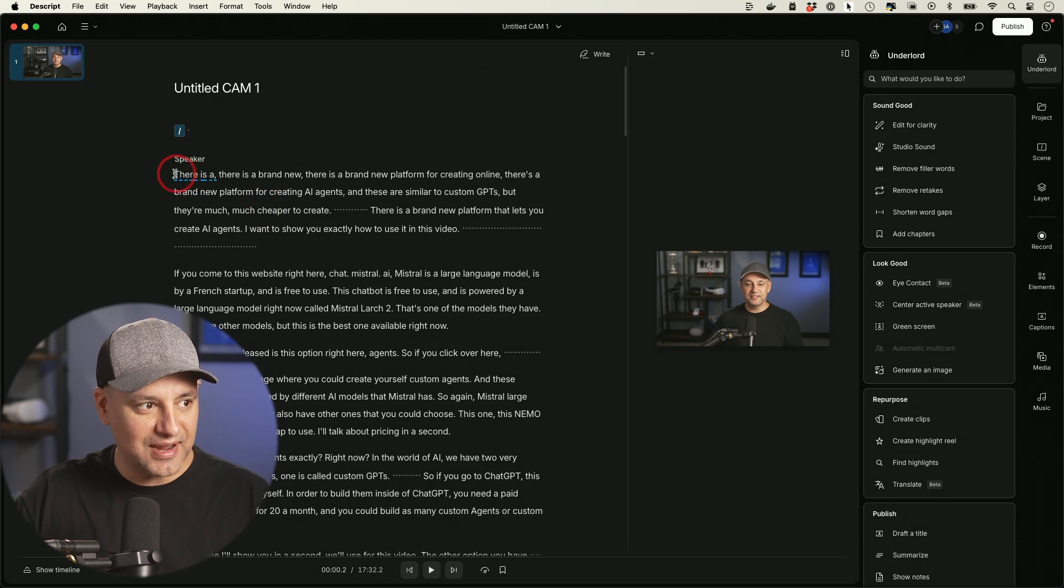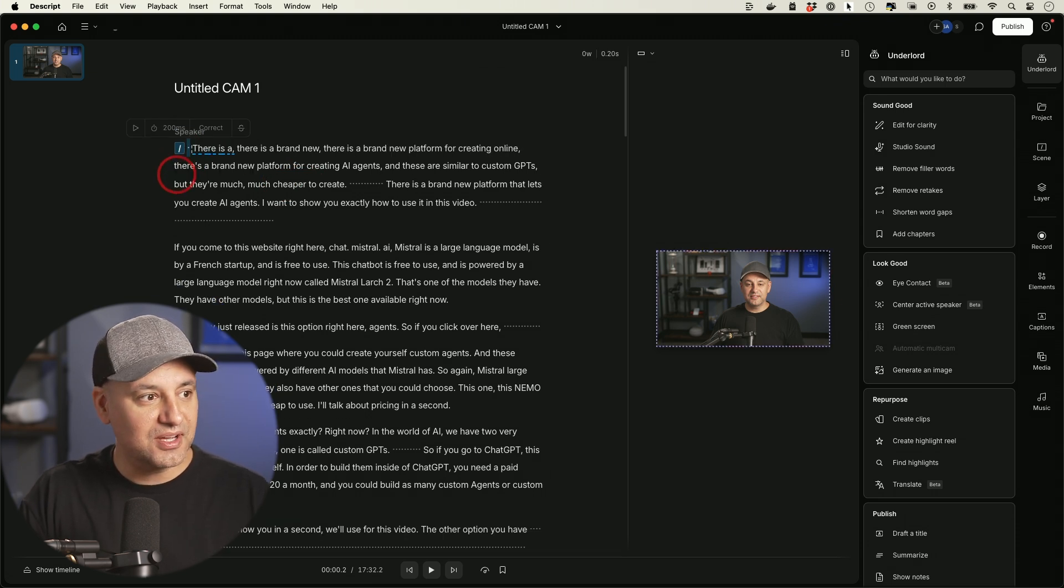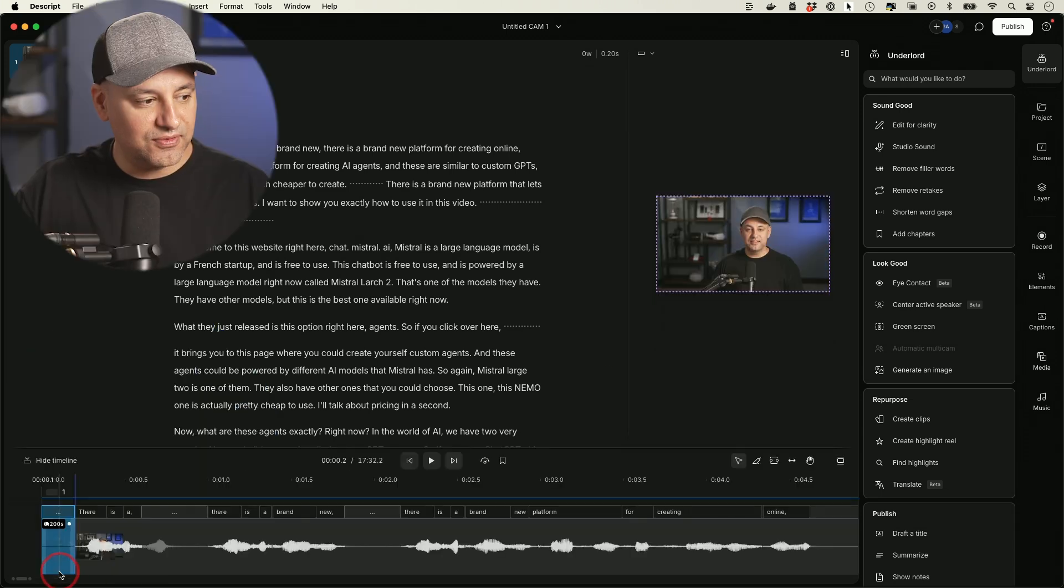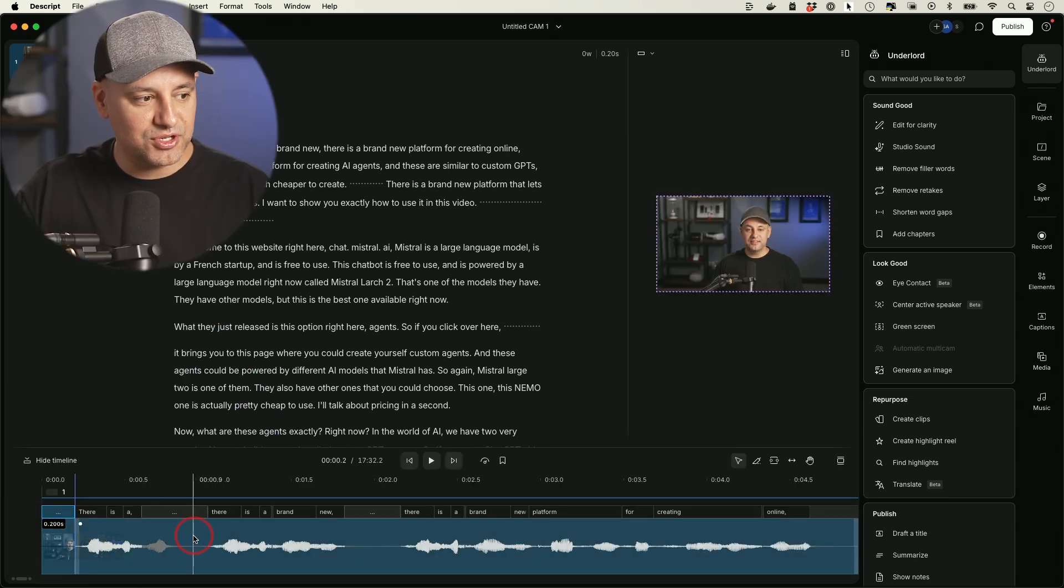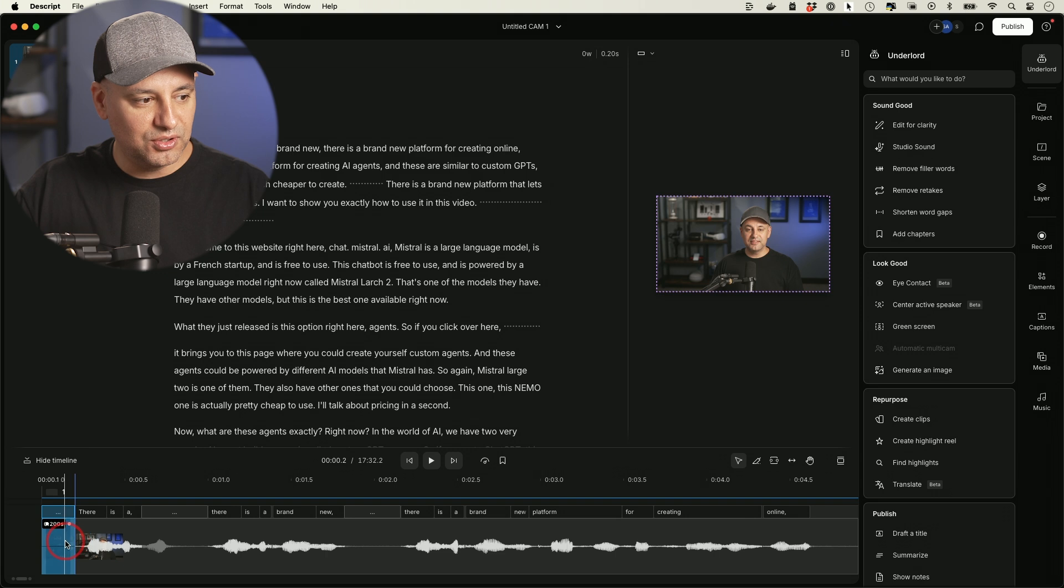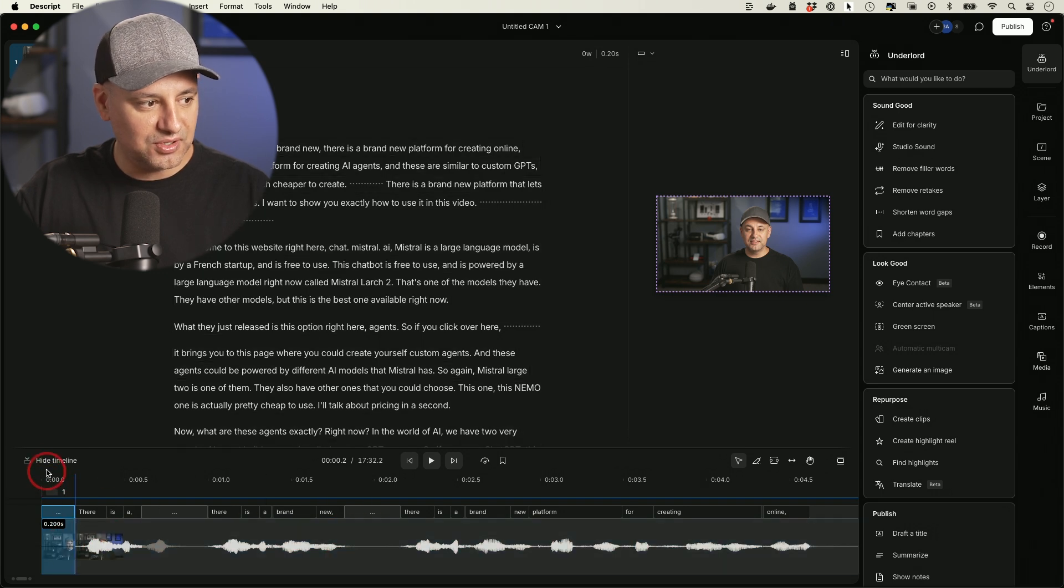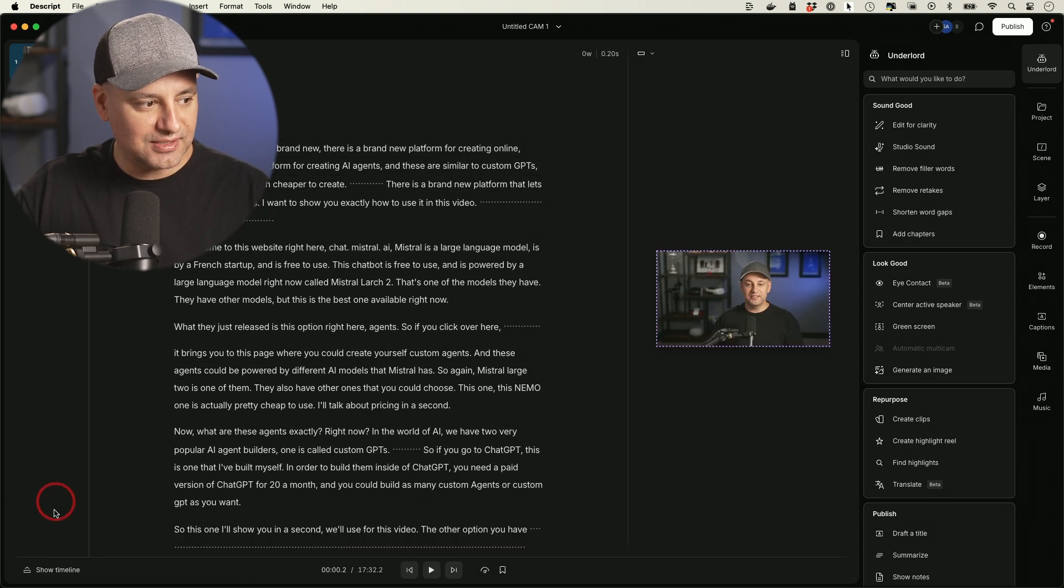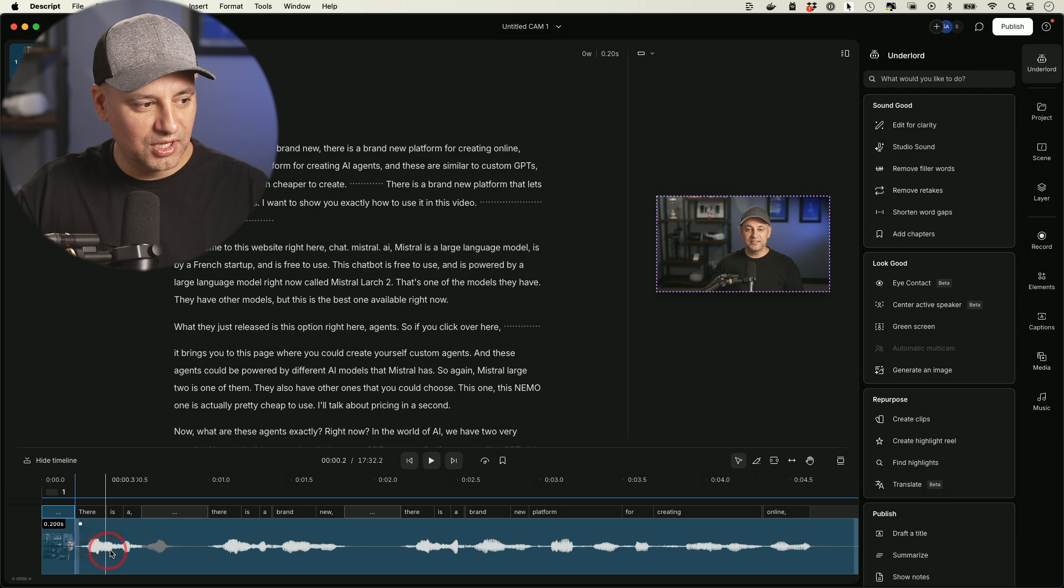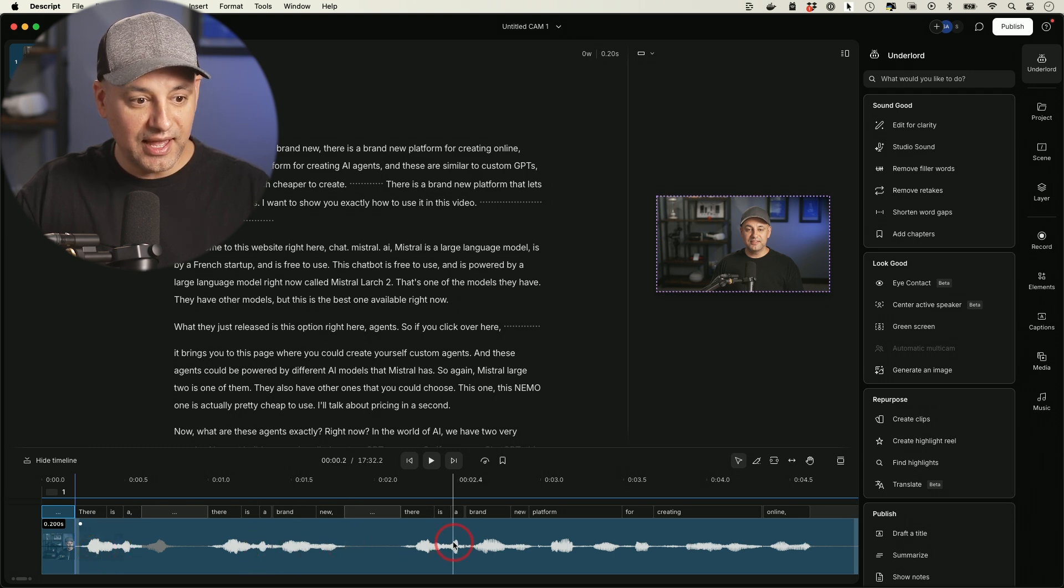So right now, my video is going to start right over here and you could see the preview of it down here. And if you're coming from traditional video editing apps, you could look at the timeline down here. So you could hide the timeline if you don't want to look at it, but this timeline is useful.